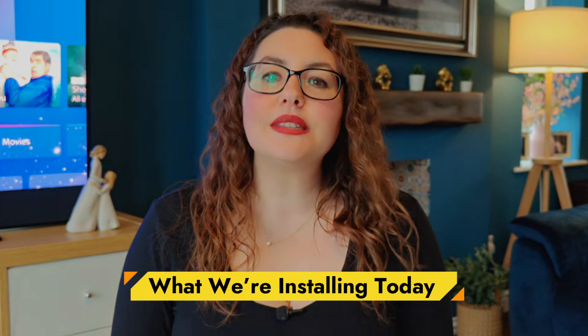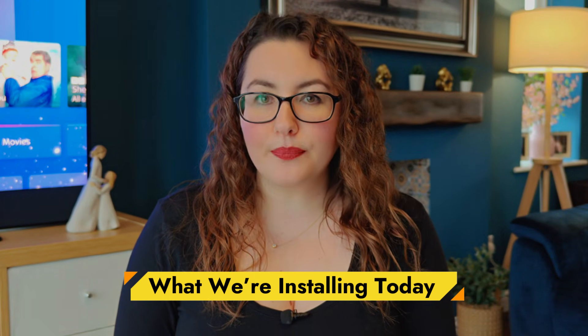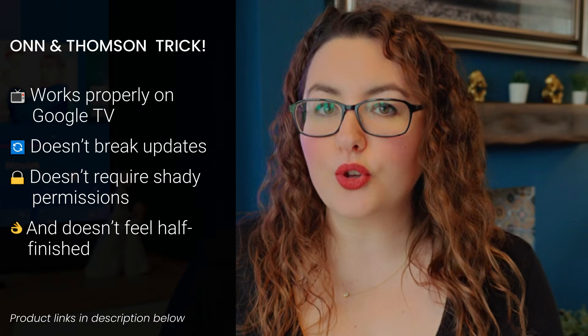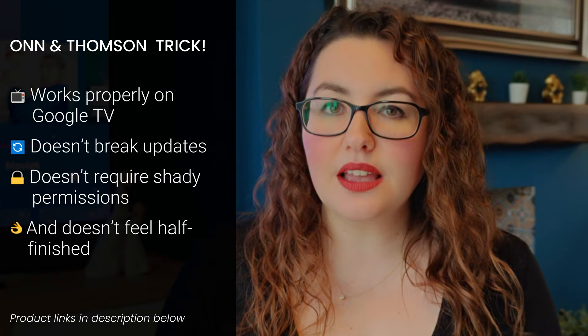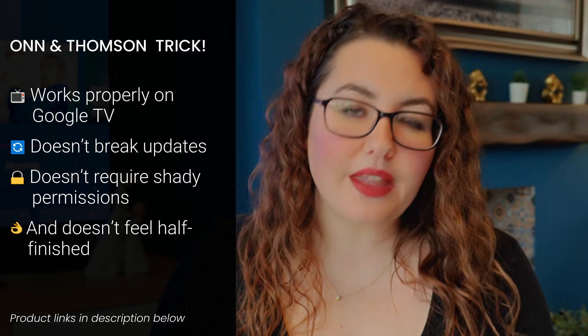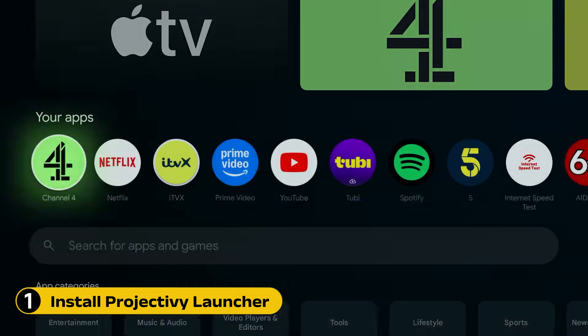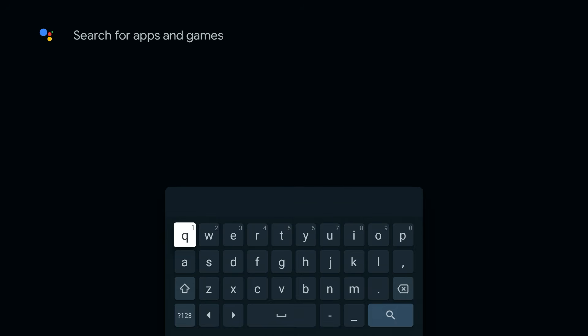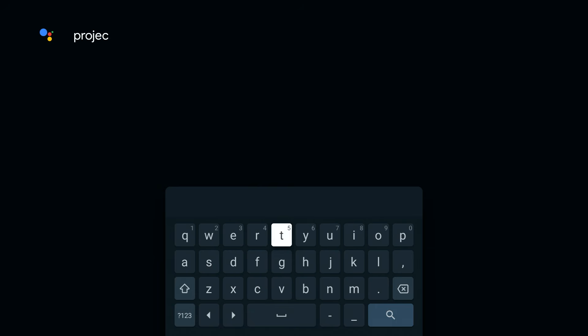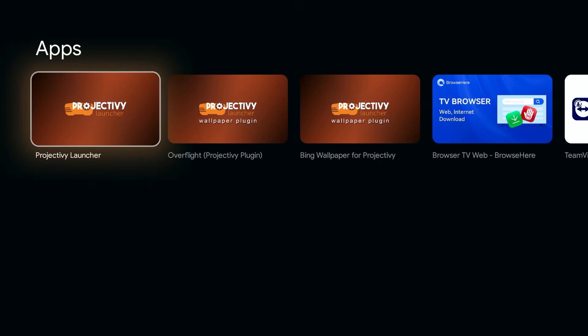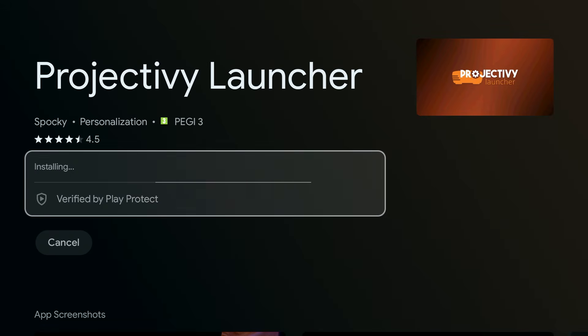The launcher we're using is called Project Ivy. I've tested a lot of launchers over the years and this one works properly on Google TV, doesn't break updates, doesn't require shady permissions, and doesn't feel half finished. It also works perfectly on both On and Thompson boxes. Open the Google Play Store on your device, search for Project Ivy and install it. There is a paid version, but everything we're doing today works completely fine with the free version.